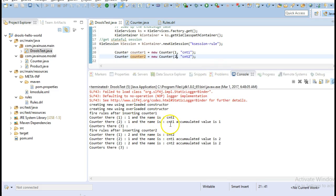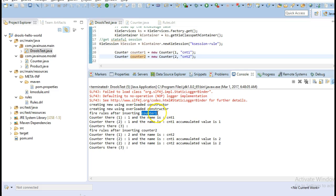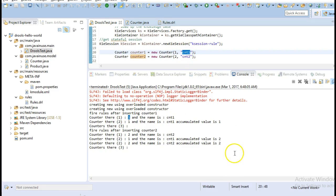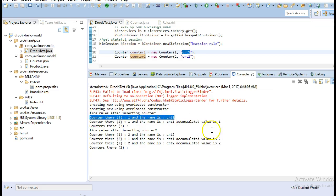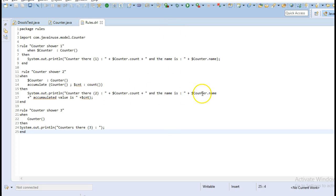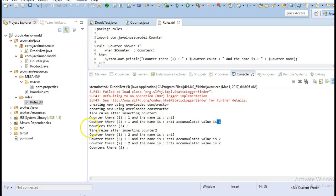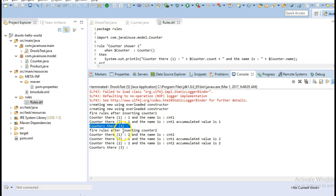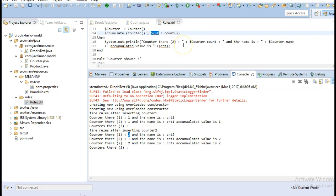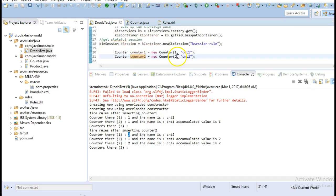Let's look at the output in more detail. When the first object counter1 is inserted it goes into the first rule — its count is 1 and its name is count1, so it prints rule 1. In the second rule the accumulated value is also 1. This value is stored in the working memory of the session. Then counter3 gets printed. When the second object counter2 is inserted, in the first rule it prints that the count value is 2, and the name is count2.